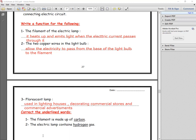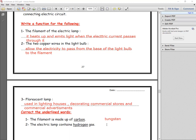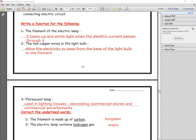Question number three: correct the underlined words. Number one: the filament is made up of tungsten, because it has a high melting point. Number two: the electric lamp contains an inert gas, which is called argon gas.